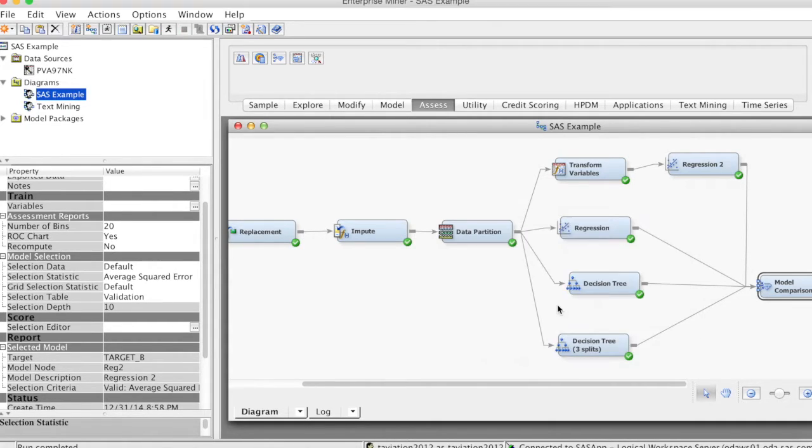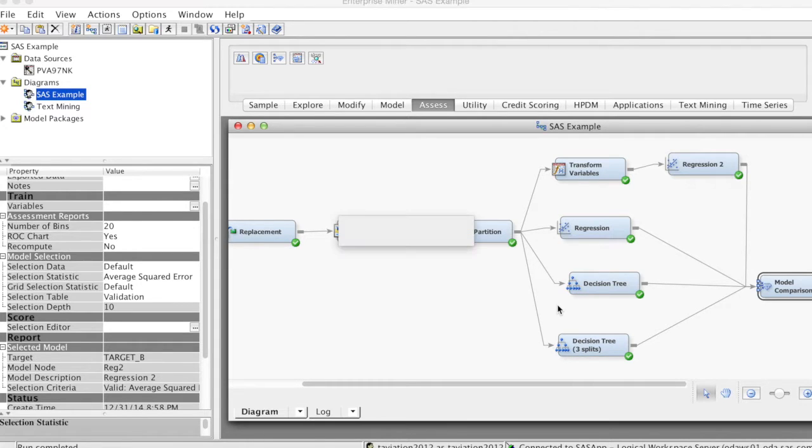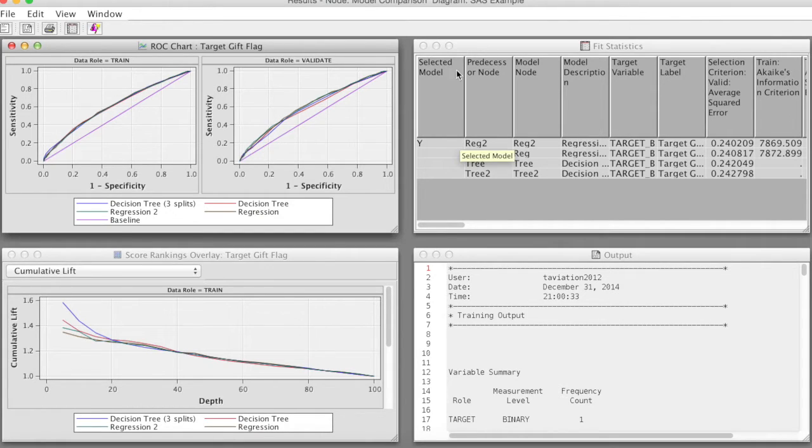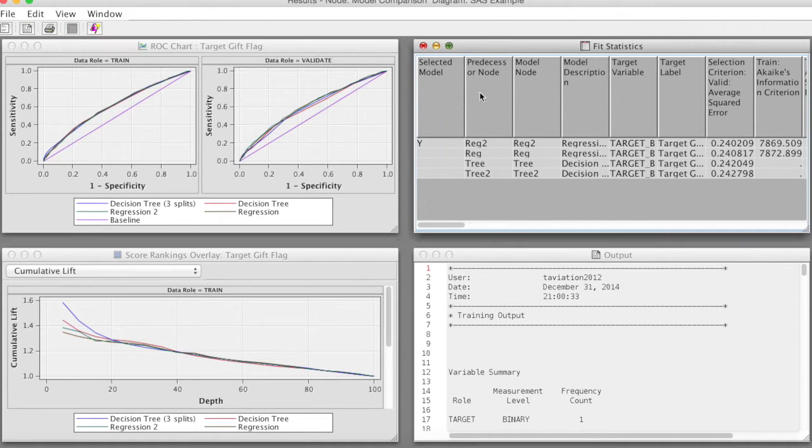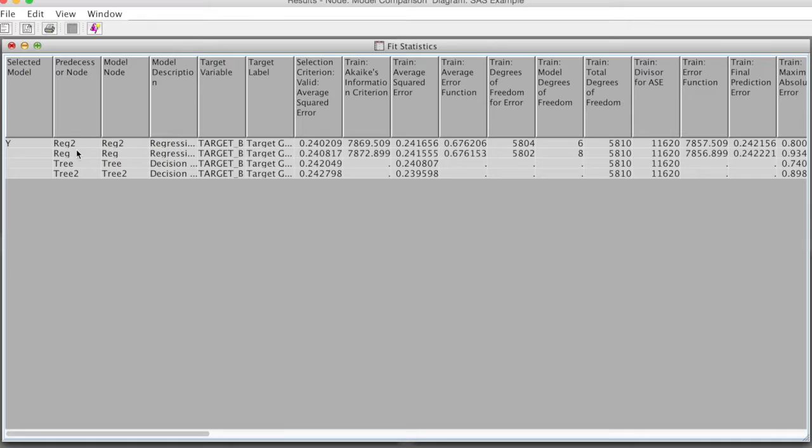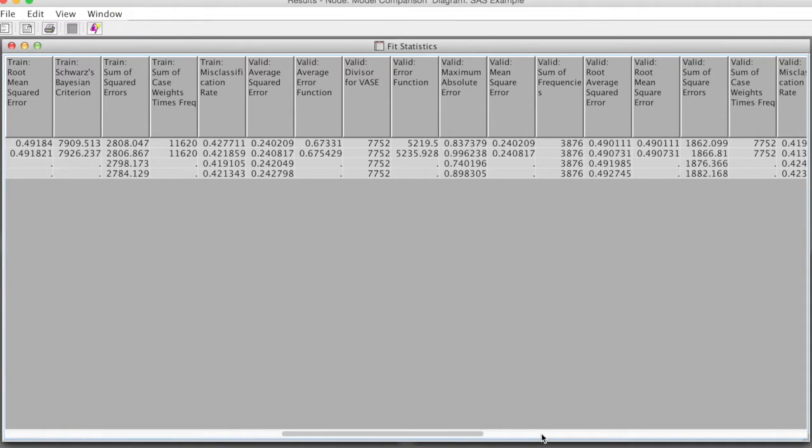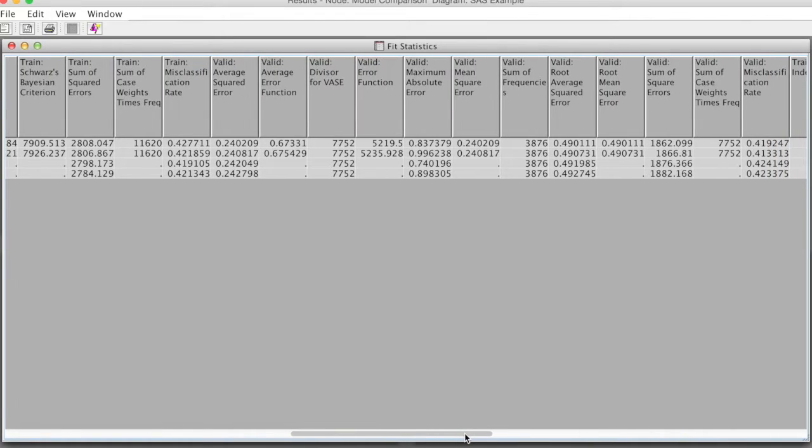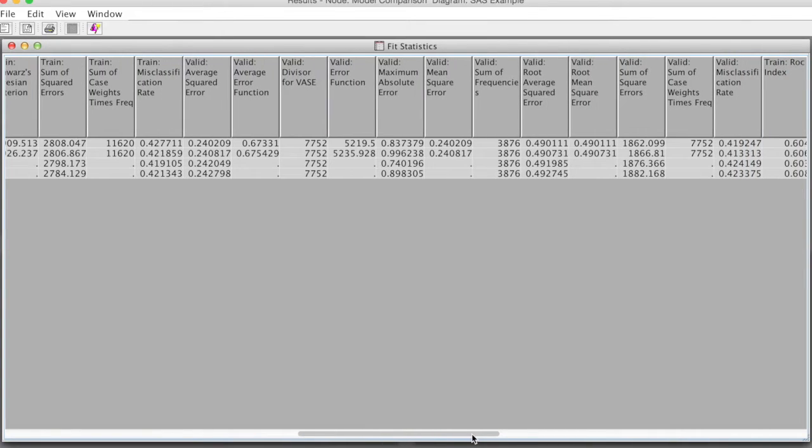Select the results. We will examine the results one at a time. I will look at the fit statistics first. We have 4 models, and they are all ranked by ASE based on the results of validation data. The ASE numbers are very close, but we can see that Regression model using transform variables has the lowest ASE, followed by Regression model, decision tree with 2 branches, and decision tree with 3 branches.